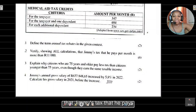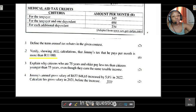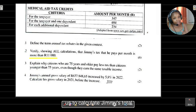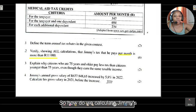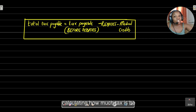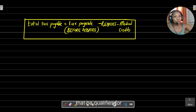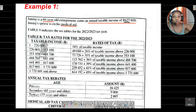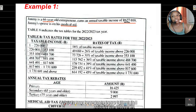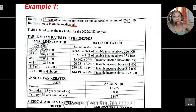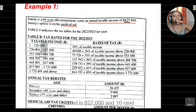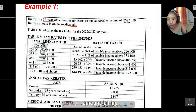Question two asks us to verify, showing all calculations, that Jimmy's tax paid per month is more than R11,000. We will calculate his total tax payable per month by first finding tax payable before rebates, then subtracting rebates, then subtracting medical credits. We first need to check which tax bracket Jimmy falls into.